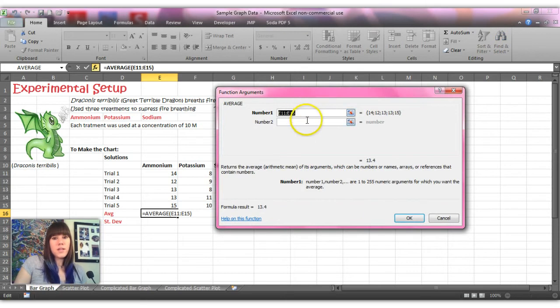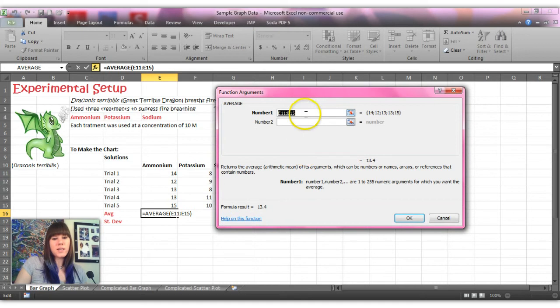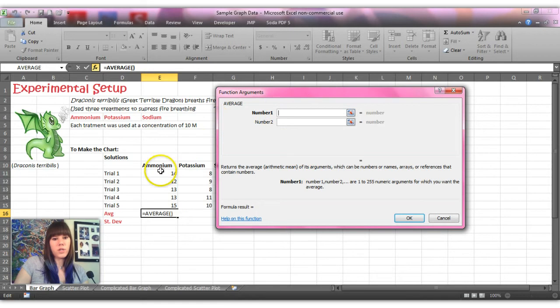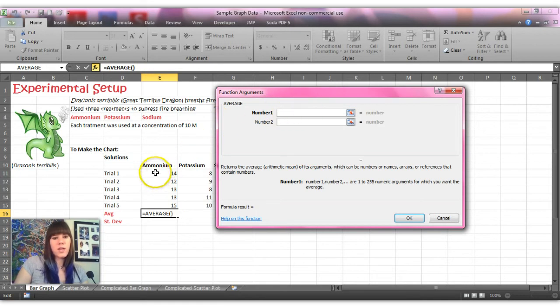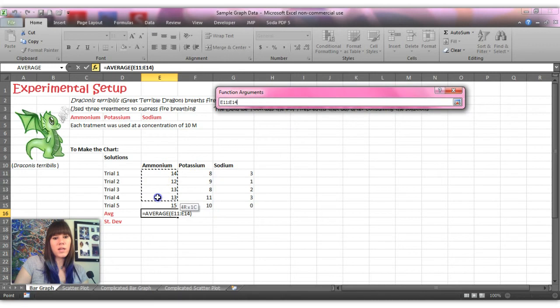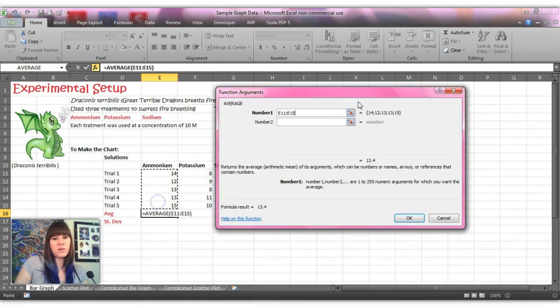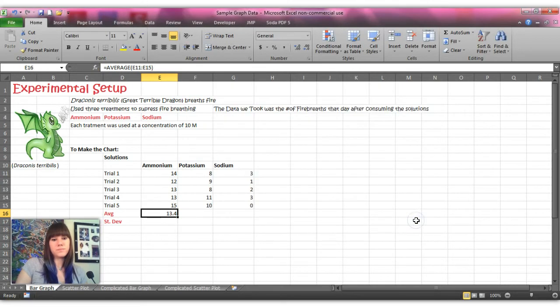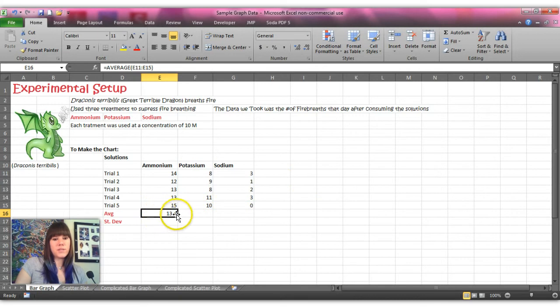And instead of inputting each number individually, Excel is smart enough that if you just put in a range for the first number it'll calculate it for you. So you'll just clear out what Excel thinks it should have and then you highlight your data and you can tell that it already knows each of the different numbers that we put in. And then you hit OK. And then Excel spits out your average.